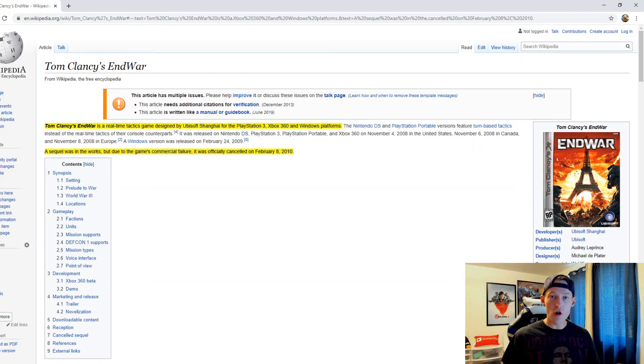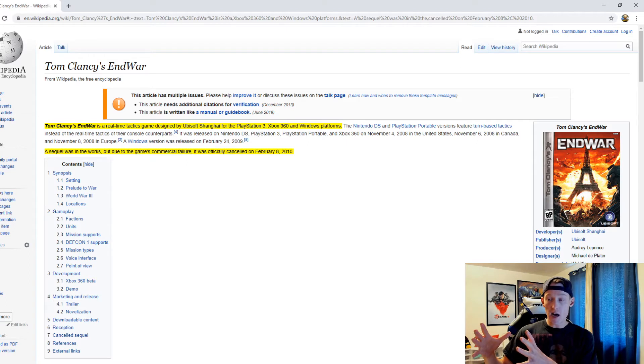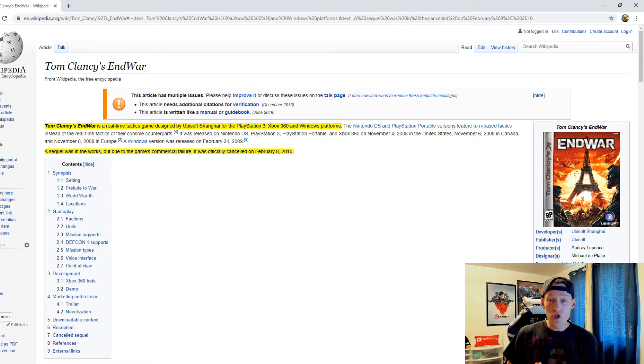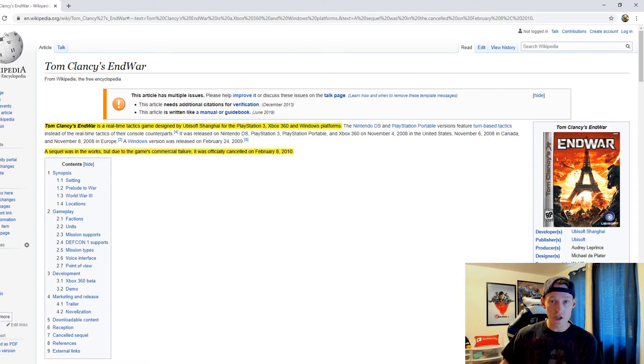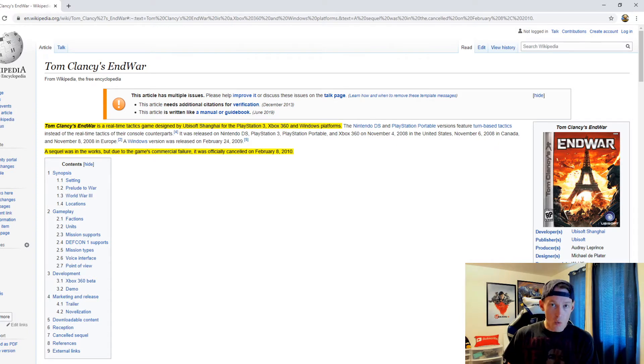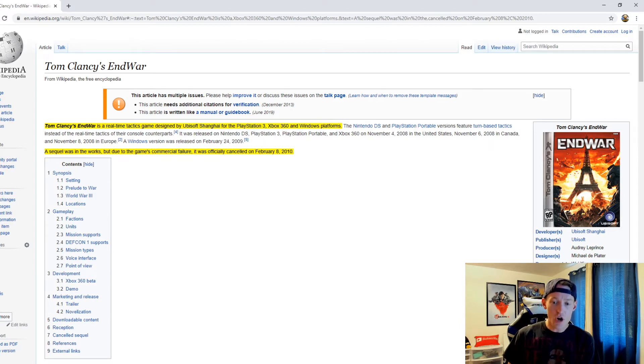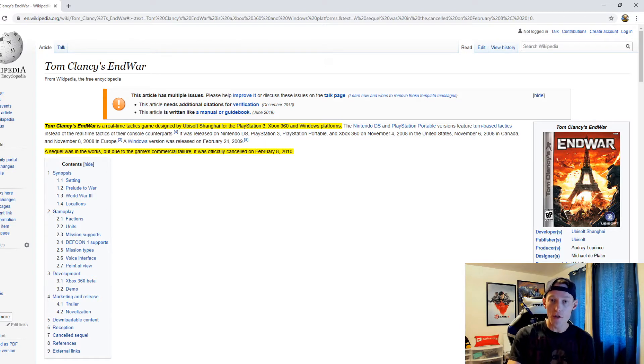We've talked on the YouTube channel about Tom Clancy's EndWar guys. This was a game that I believed could have been a full-blown franchise in a major way. I've said in the past that EndWar was beyond its time in a number of ways, which you can check out in those videos on the YouTube channel.